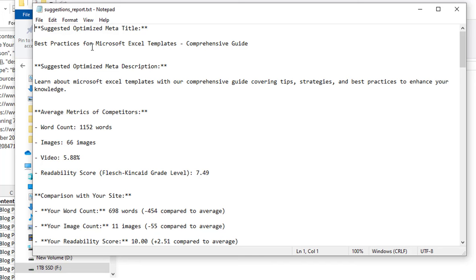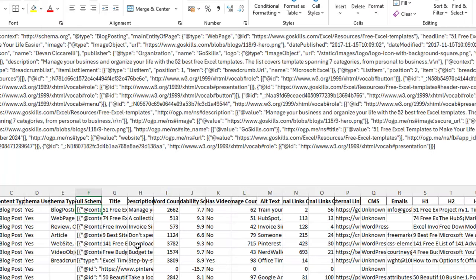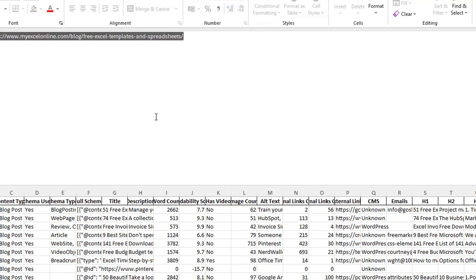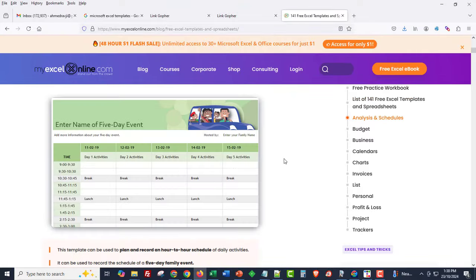Opening the suggestions report file, we can see some suggestions, averages, and other things. It's telling me the suggested optimized meta title would be 'Best Practices for Microsoft Excel Templates Comprehensive Guide.' It's giving a suggested meta description, and average metrics from the competitors — the average number of words is 1,152 and the average number of images is 66. I don't pay too close attention to the number of average images because some of these websites have very unusual counts, like 715 images, so let me go verify that.